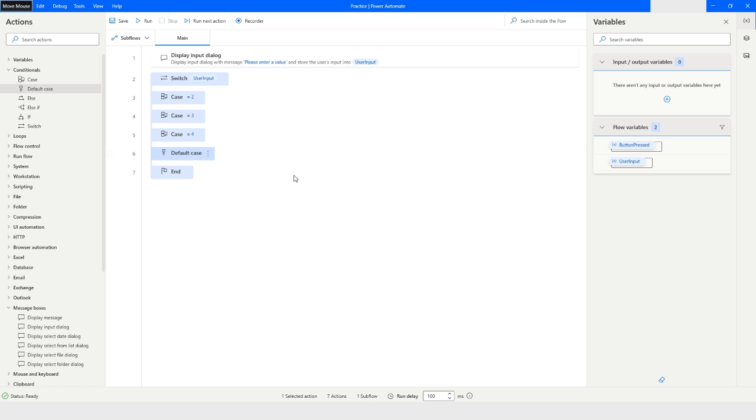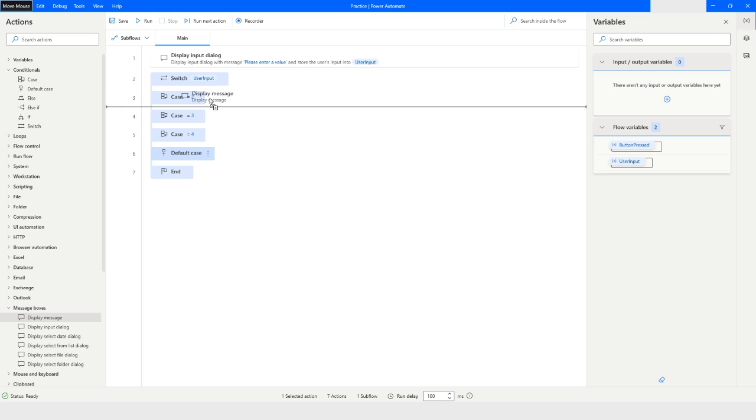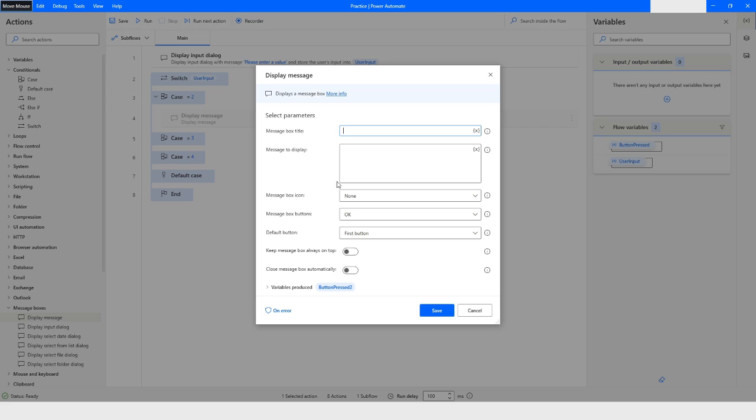And in the switch case I can specify the default case as well. So let's say if these conditions do not match then it will directly come to the default case. Now what do I want to do? Let's say I want to display the message.